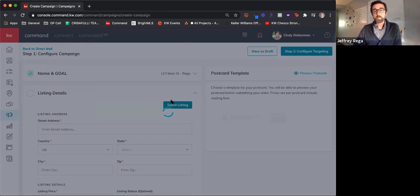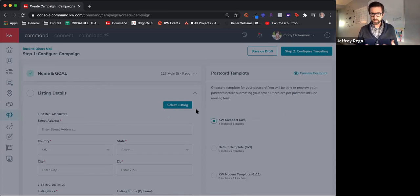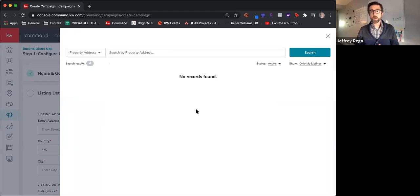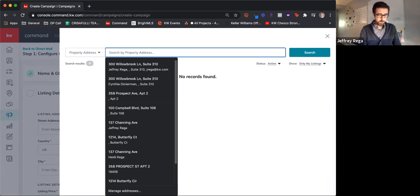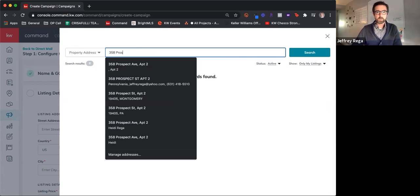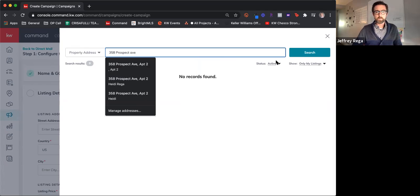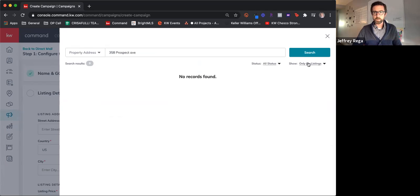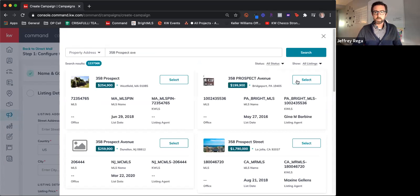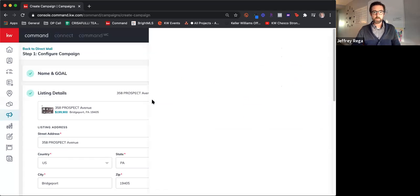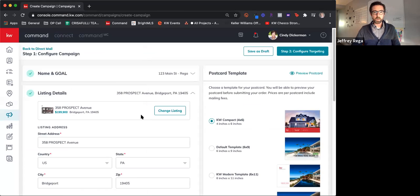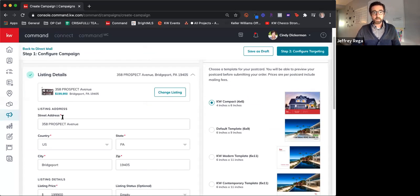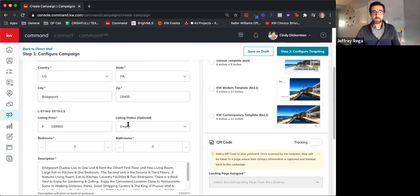Okay, here it is. So if you've done any sort of social media campaigns — Facebook, Instagram, anything like that — it's pretty much the same process, but here we actually get to design the postcard or flyer that we're going to be sending out. I'm going to throw in an address here. You can see it's pulling over all of the listing information already, which is fantastic — listing price, everything from the MLS.